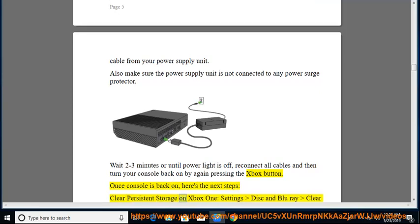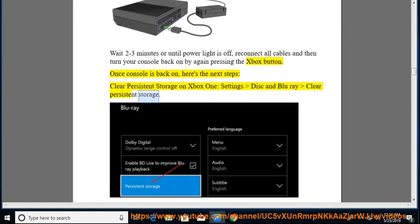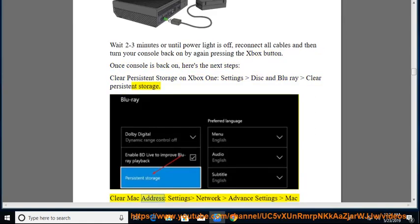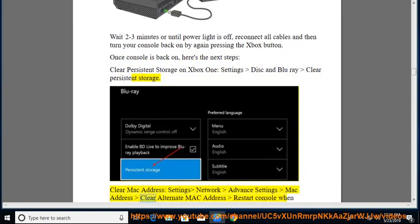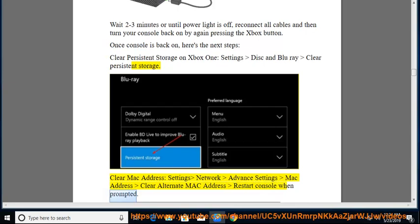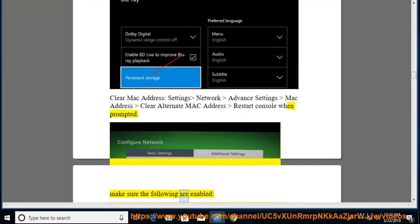Clear persistent storage on Xbox One, settings disc and Blu-ray clear persistent storage. Clear Mac address, settings network advanced settings Mac address clear alternate Mac address restart console when prompted. Make sure the following are enabled.